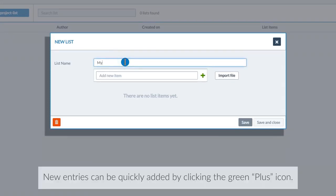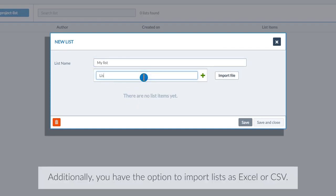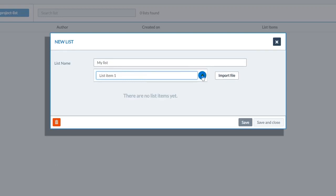New entries can be quickly added by clicking the green plus icon. Additionally, you have the option to import lists as an Excel or CSV file.